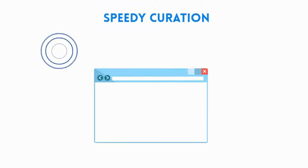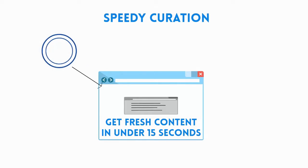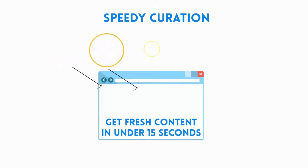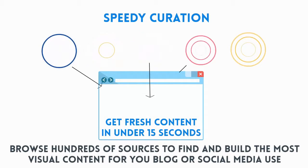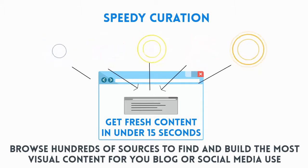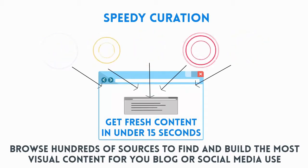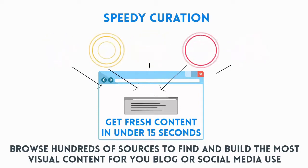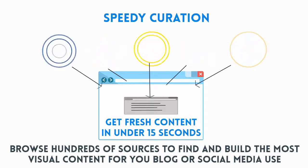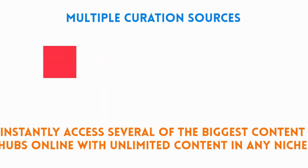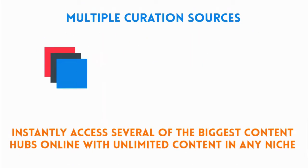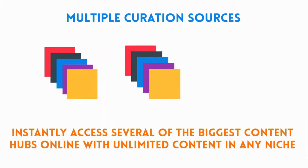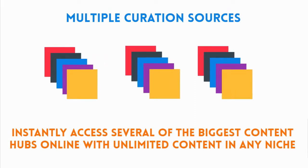Speedy curation, get fresh content in under 15 seconds. Browse hundreds of sources to find and build the most visual content for your blog or social media use. Multiple curation sources instantly access several of the biggest content hubs online, with unlimited content in any niche.